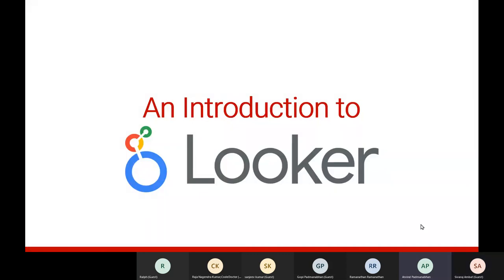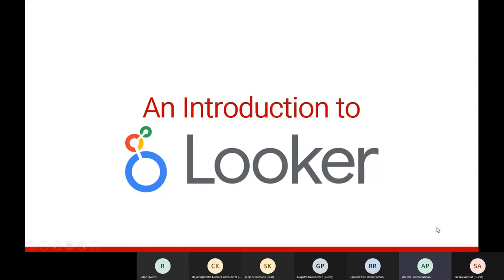Let me start by introducing the speaker for today. The title of the talk is 'An Introduction to Looker,' which is Google's BI platform. This talk is brought to us by Shivaraj Ambad, who is currently working at Tech Mahindra as a principal consultant and senior fellow. He's been at Tech Mahindra for more than 10 years, joining in January 2011, holding various roles including skill gap analysis, course design, development, and delivering training for employees internally.